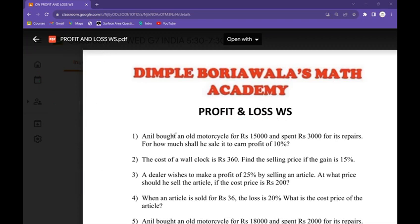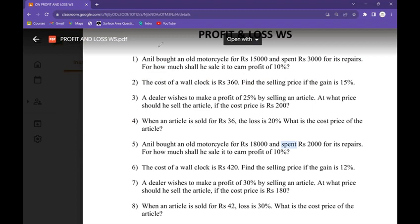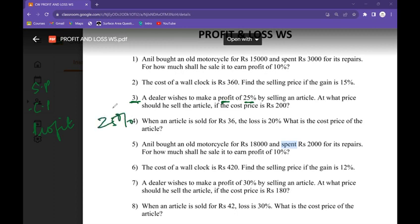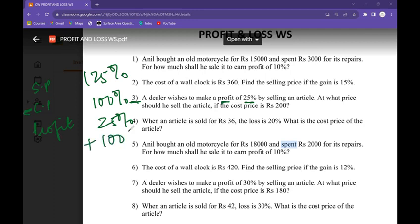Look at this question: a dealer wishes to make a profit of 25%. Immediately the profit word came, so we apply the formula — selling price minus cost price is profit. Profit percent is 25; whether profit or loss, cost percent is 100. When it's profit, selling percent is more, so taking the minus to the other side becomes plus: 100 plus 25, which is 125.